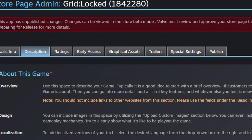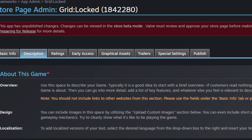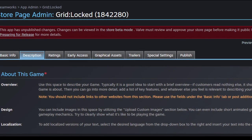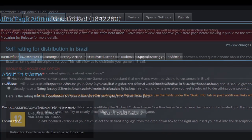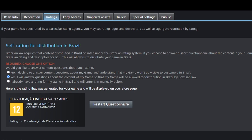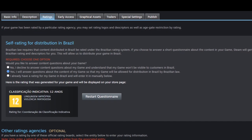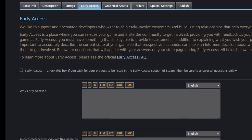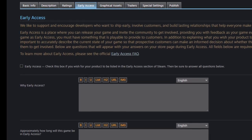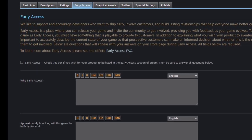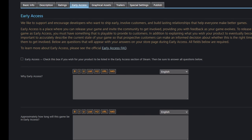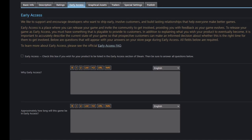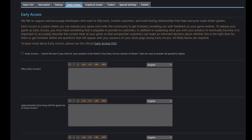I'll get back to the description tab a bit later. I'll leave it for last as it is probably the most important one. The ratings tab is for age rating related stuff, nothing interesting there. The early access tab contains the list of questions you probably saw on the Steam pages of early access games. I'm not planning on releasing Gridlocked in early access at this point, so we can ignore it for now.